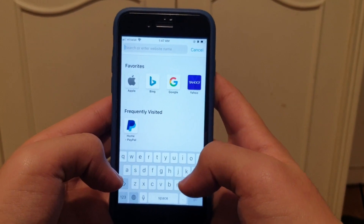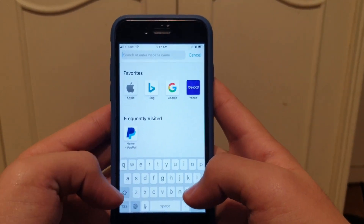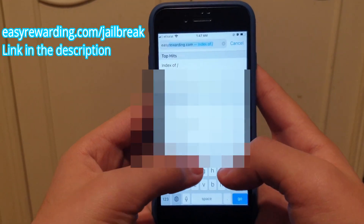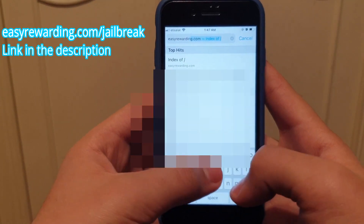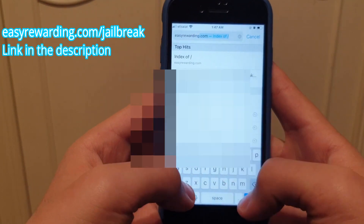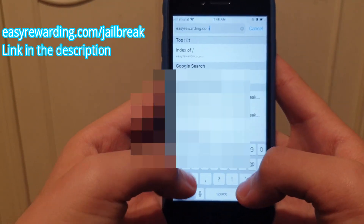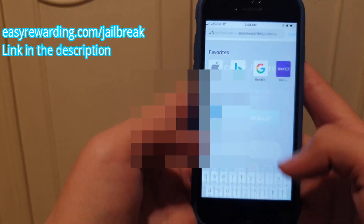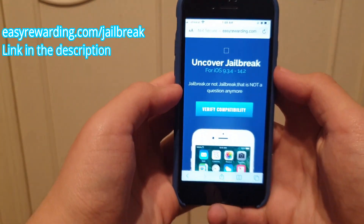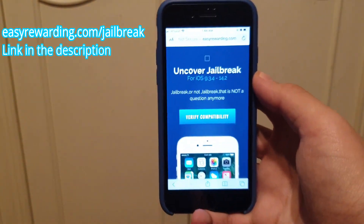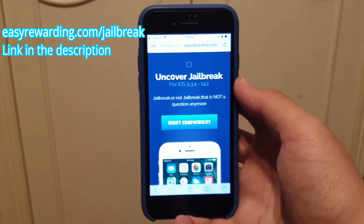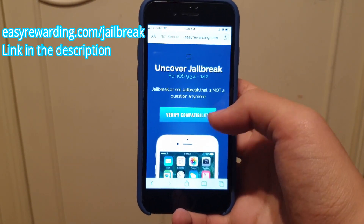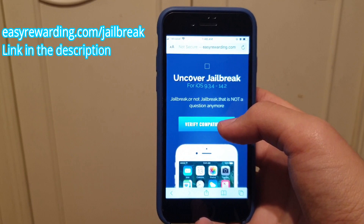You're going to open up any browser you want and type in easyrewardinq.com/jailbreak and hit enter. You're going to see this page right here — what you're going to do is click 'Verify Compatibility'.